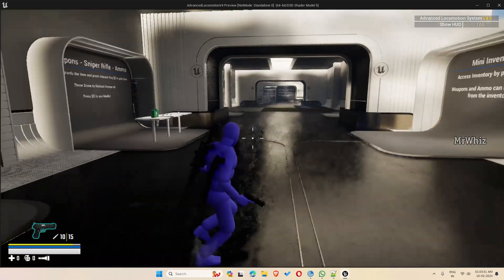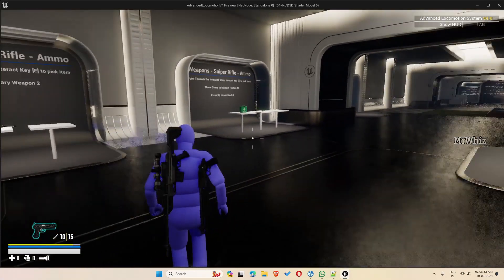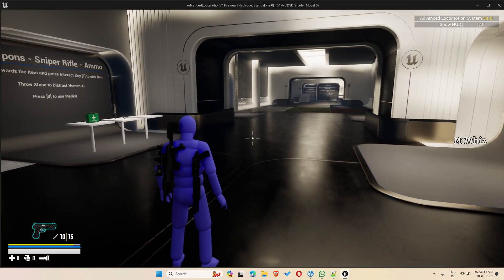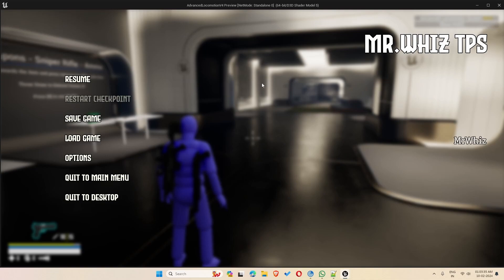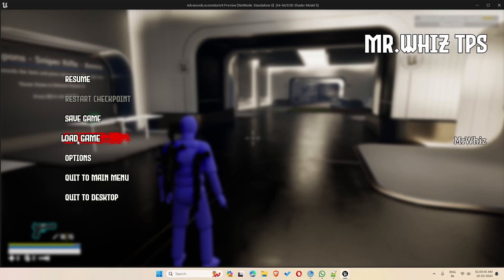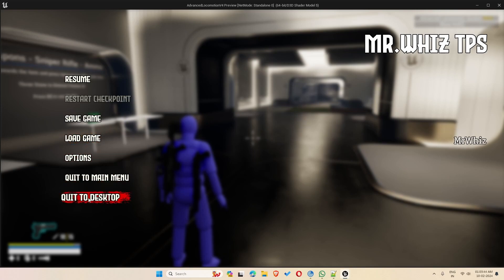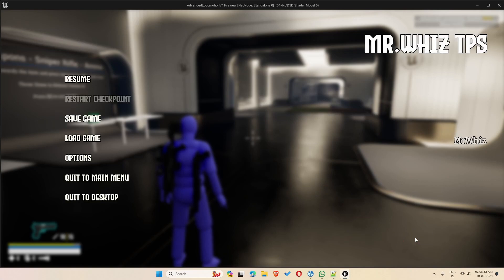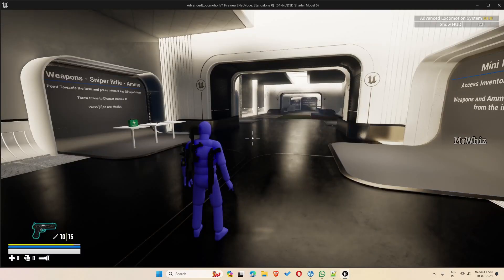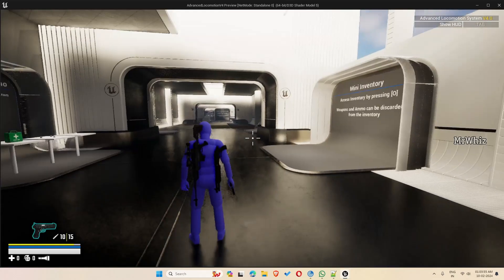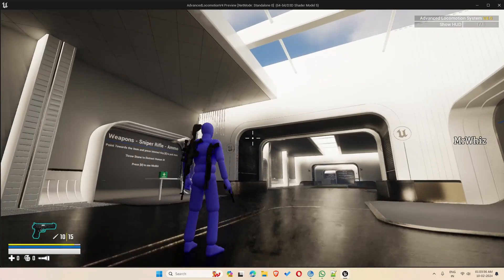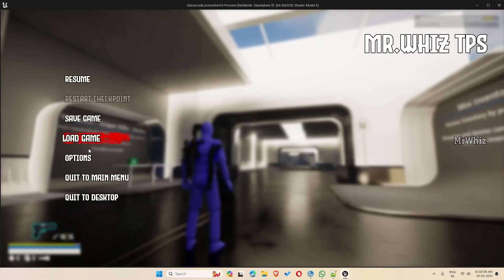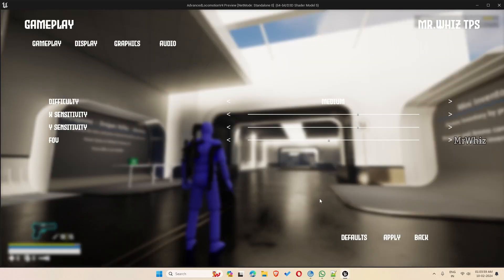Okay now we have a pause screen. So you have a resume option, restart checkpoint, save game, load game, options again, and quit to main menu, quit to desktop. And options, it's the same screen, you can adjust things here. For instance if you want to adjust the FOV. So the FOV gets updated. Similarly if you want to set the default values.